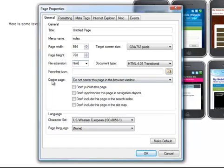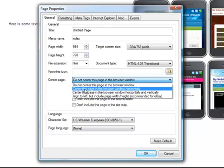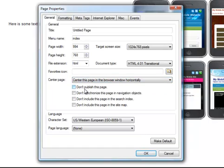Another important feature in the page properties, especially under this general tab, is the center page property. Now, I almost always, when I build a website, I almost always come here and choose center this page in the browser horizontally. You know, I have an entire video just on this topic, and if you don't, haven't watched that yet, you should. It's about centering your page so it will accommodate most browsers, and this is where you do that. So this is really important.